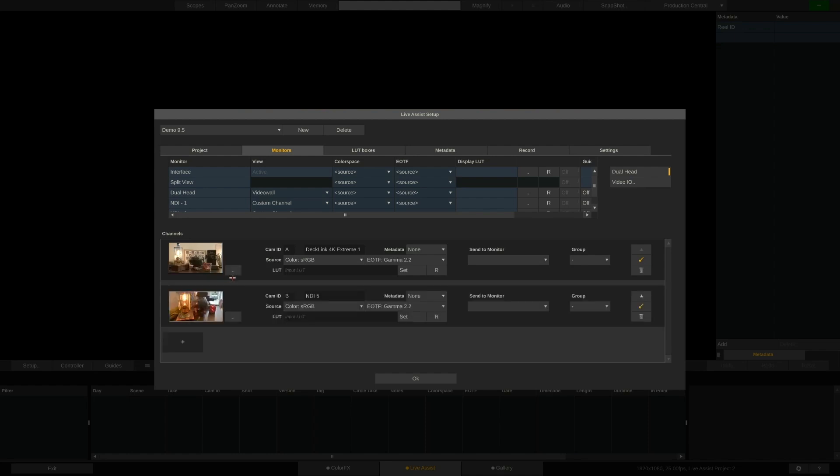Each channel has a metadata drop-down, which is quite important, because if set correctly, it allows LiveAssist to capture all sorts of metadata from the SDI signal. But most importantly, also recognize the record trigger, if you want to use auto record. In my particular case here, the camera won't send a record trigger, so I can just leave this to none.